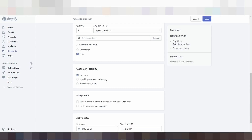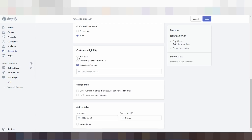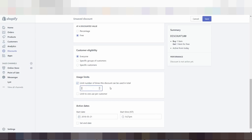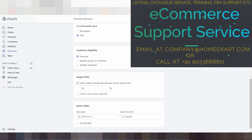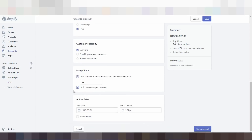Customer eligibility: everyone، specific groups of customers، specific customer — یہ آپ کے اوپر depend کرتا ہے کہ آپ کسکو دینا چاہتے ہیں یہ discount coupons۔ Usage limit — limit number of times this discount can be used in total۔ تو basically اگر آپ یہاں پر 50 ڈالیں گے تو 50 بار یہ code use ہوگا، اس سے ایک بار بھی زیادہ نہیں ہوگا۔ Limit to one per customer — تو ایک کوئی customer ہوگا جسکا email ID use ہو چکا ہوگا وہ دوسری بار یہ code کو use نہیں کر پائیگا۔